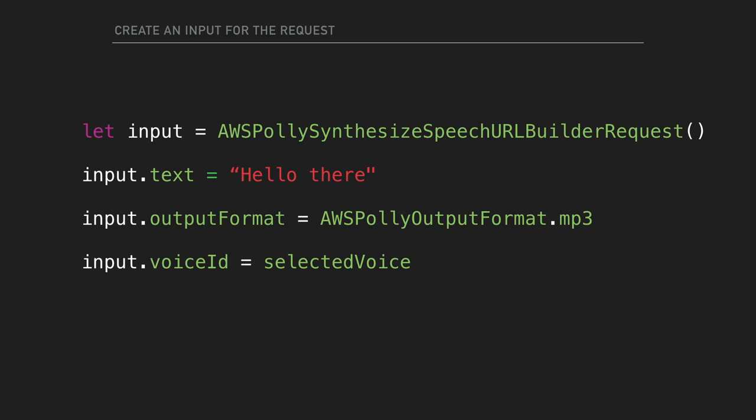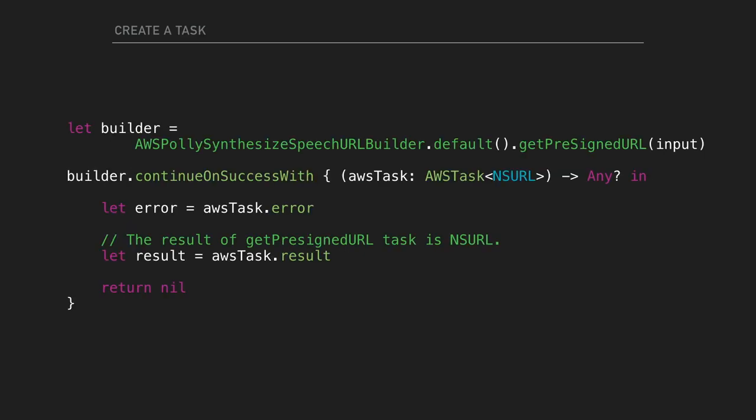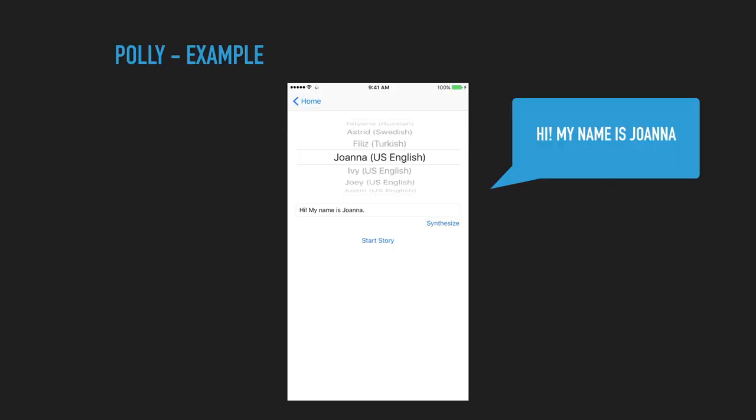Here's the code example. So you create an input, which is just a URL builder, and then you put a text there, specify the upper format with the voice ID type. And then you create the request from the builder, send it away, and then you just get the result, which is the URL. Super simple. You don't need to be advanced to know that.